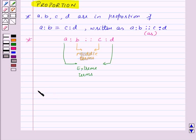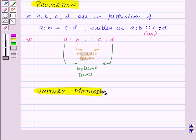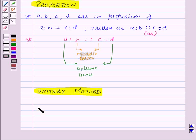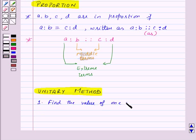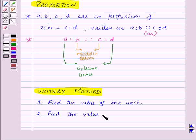Now let's move on to the next topic, that is the unitary method. In this method, we first find out the value of one unit, and then we find the value of the required number of units.